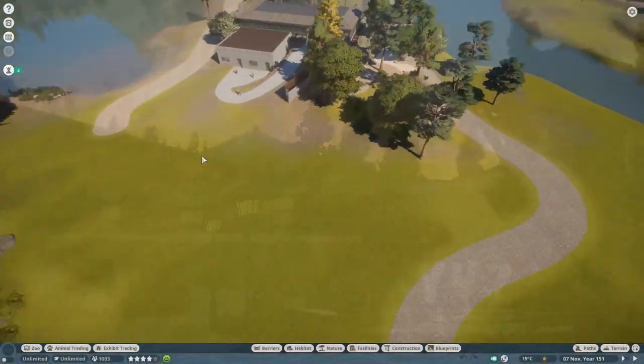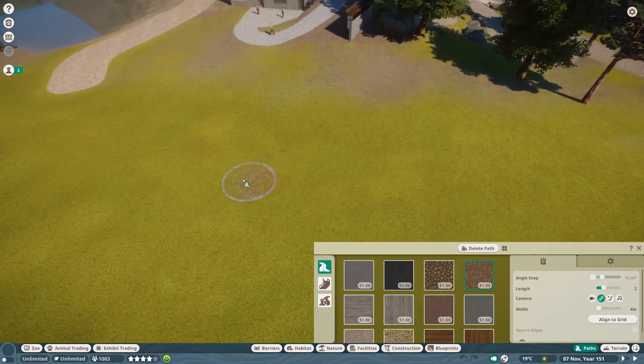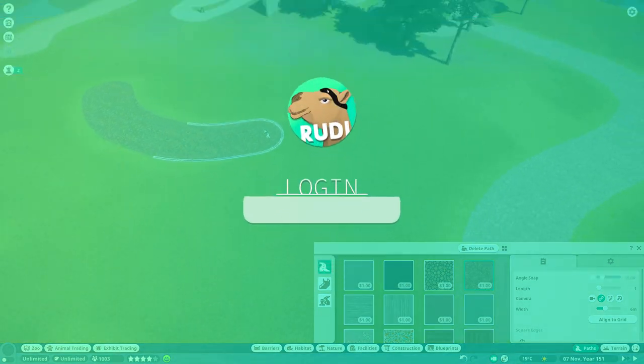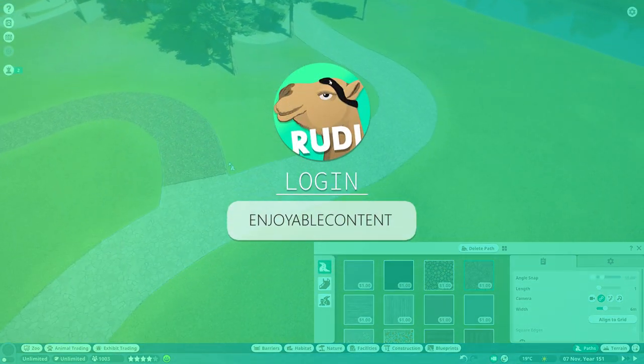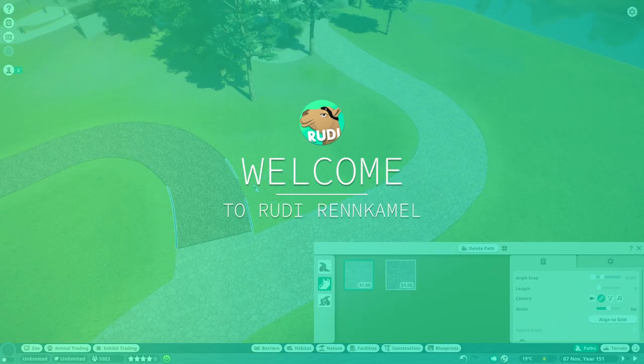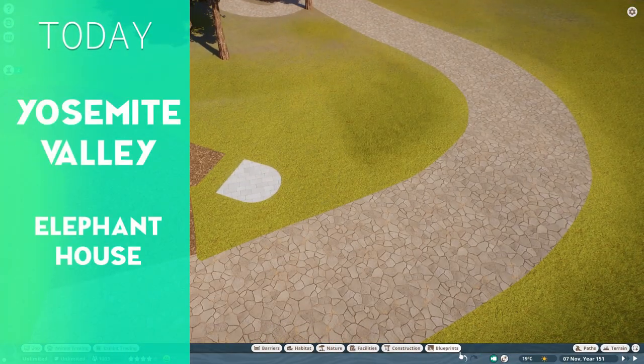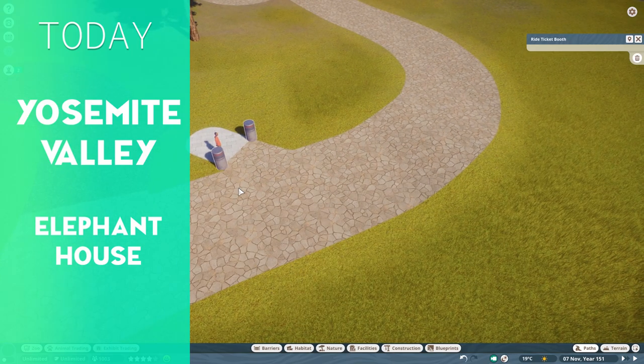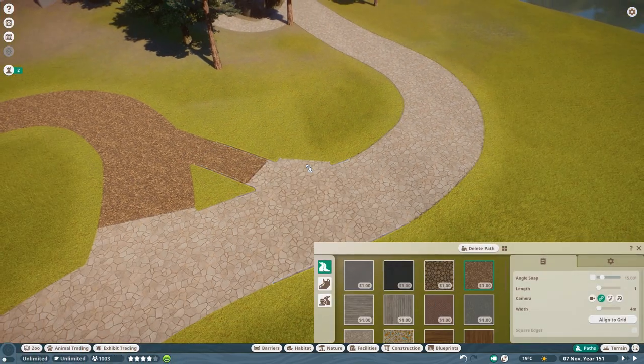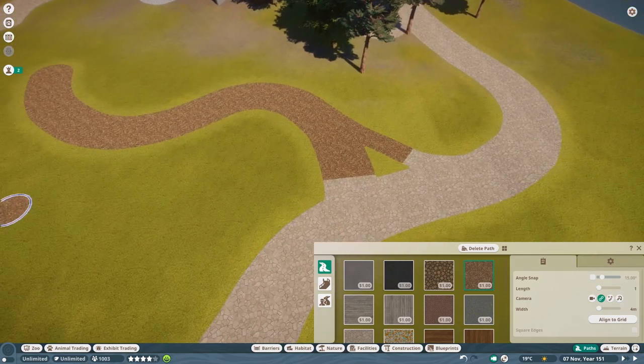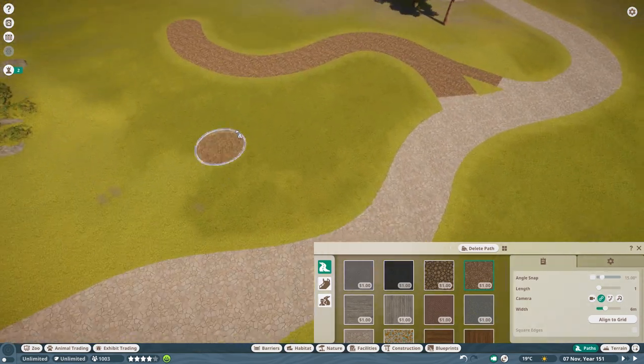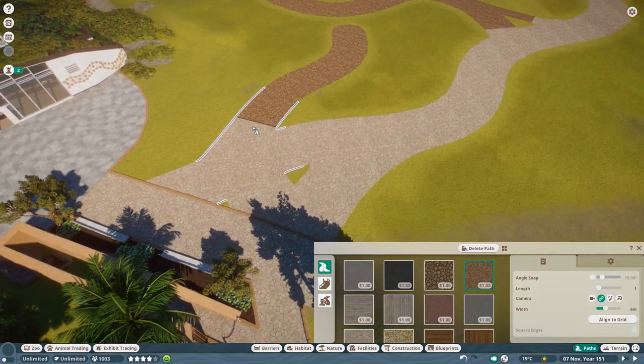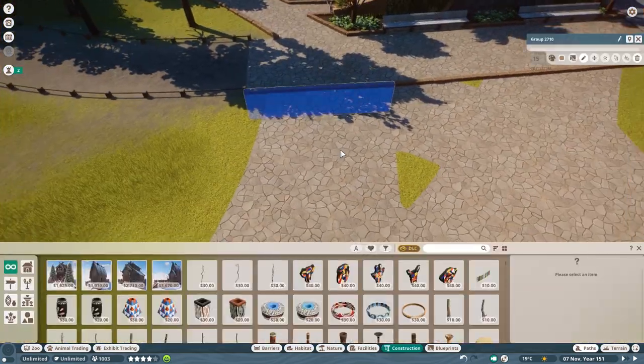Hello everyone and welcome back to Yosemite Valley. I have already announced that this is coming back now and we're having a bit more time in this wonderful project. First of all, thank you so much for the reception of the last episode of the Elephant House. In case you have missed out on that one, I'm going to link this to the top right now so you can catch the wonderful Elephant House, which is already part of this build today.